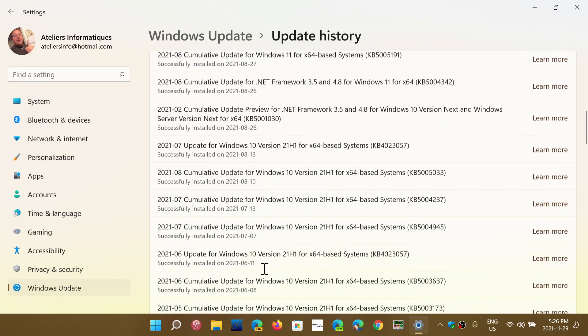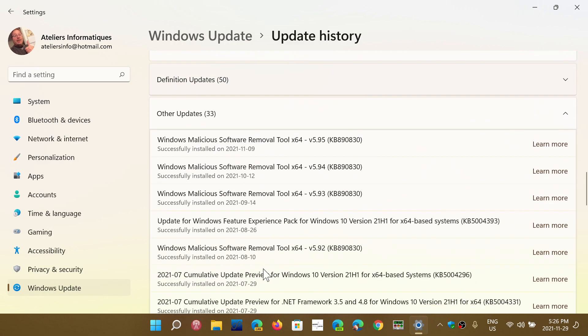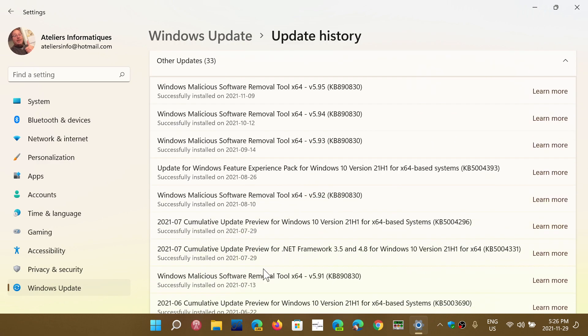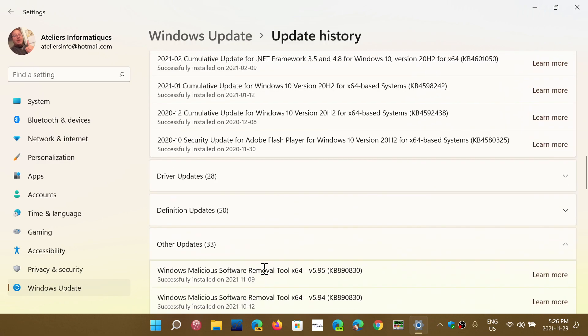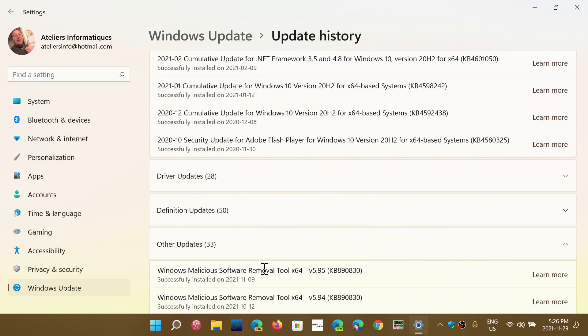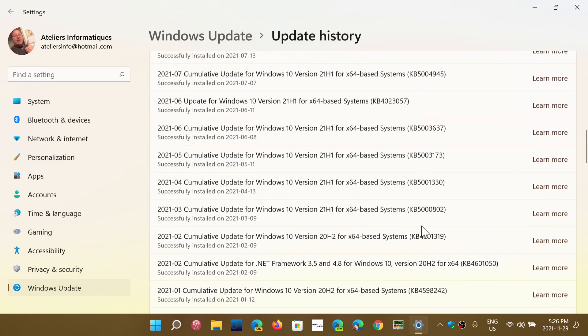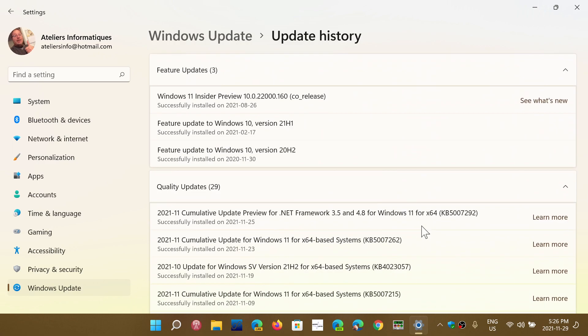They're all separated in those ways. There's also driver updates and all sorts of things like that. They usually have a KB number next to it. When you have an update, the best way to have more information about what's in there is to click the learn more button. The learn more